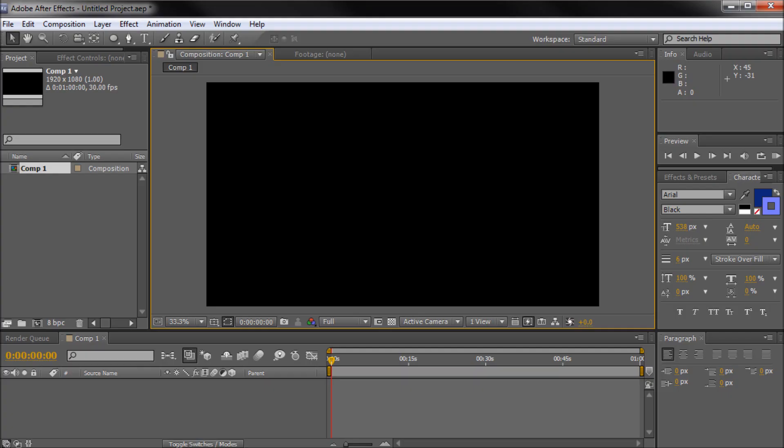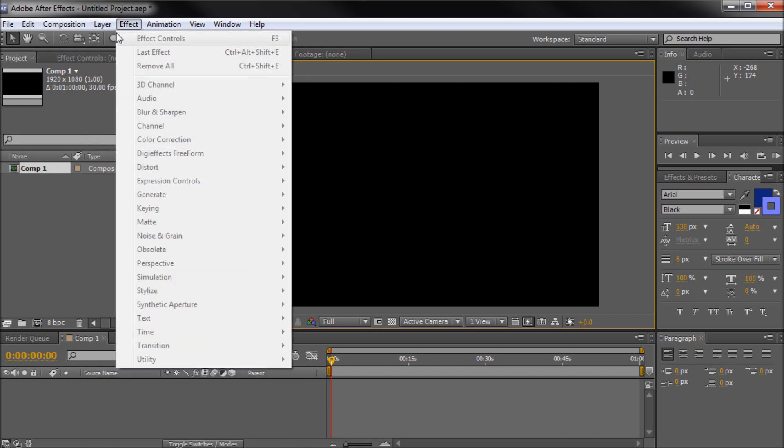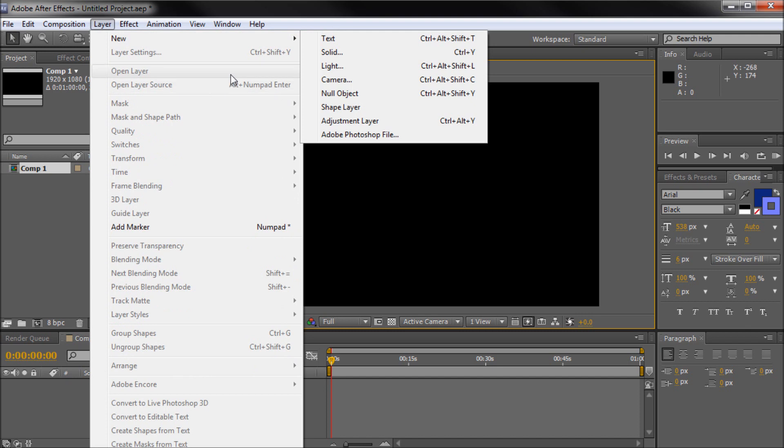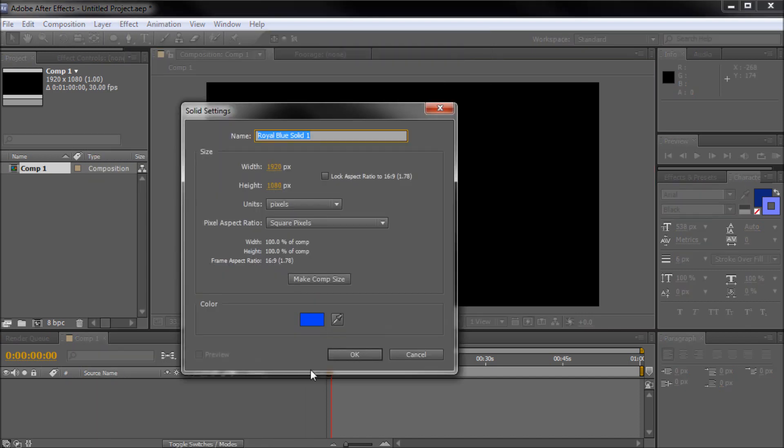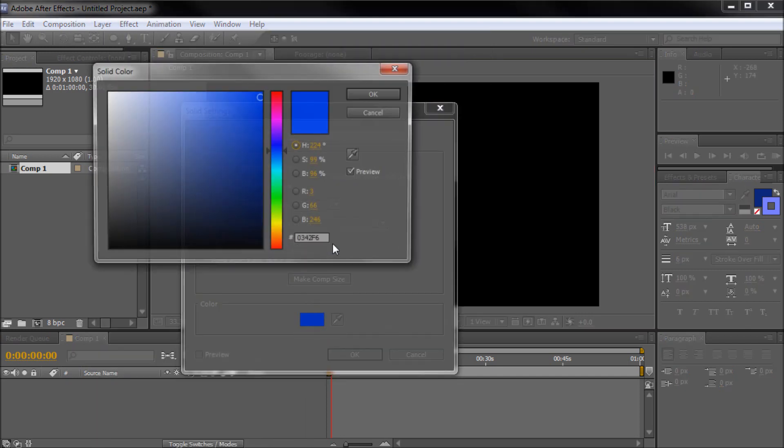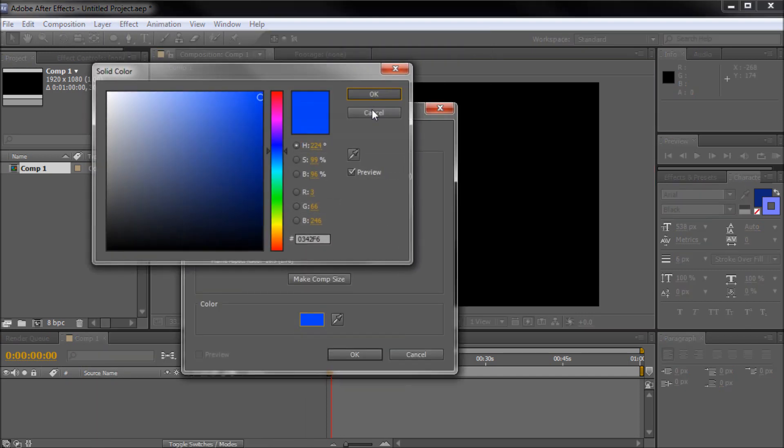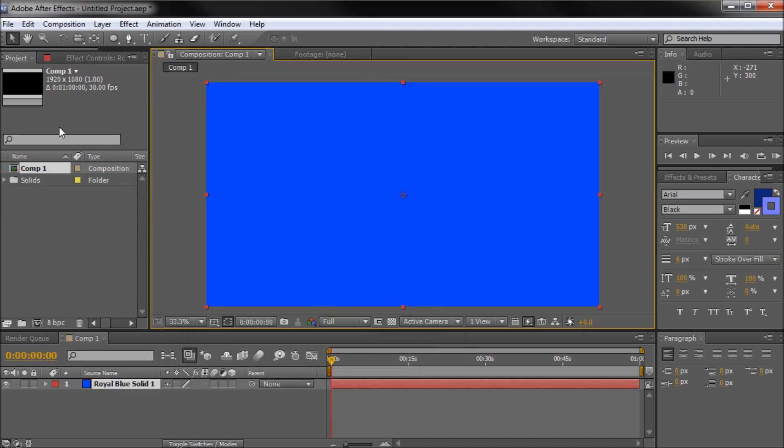So to start we're going to open up After Effects and I basically have just a blank new composition right here. So the first thing that we're going to do is actually just build something on stage. So what I'm going to do is just go up to layer, new, and I'm just going to go to solid. I'm just going to make a blue solid. You can pick whatever color you want. We'll click OK.